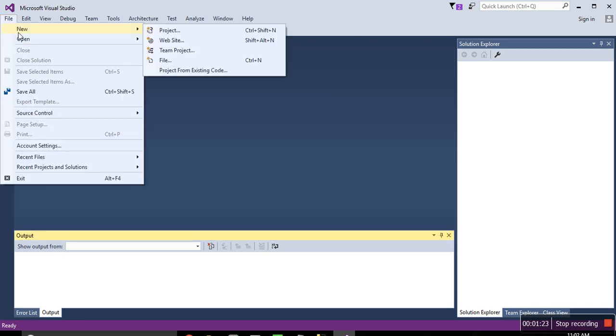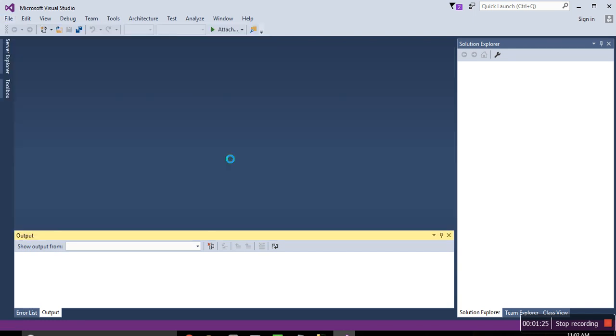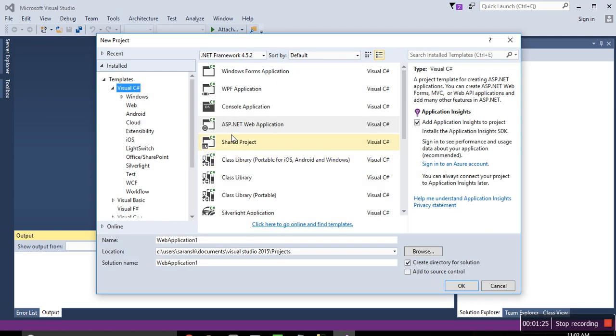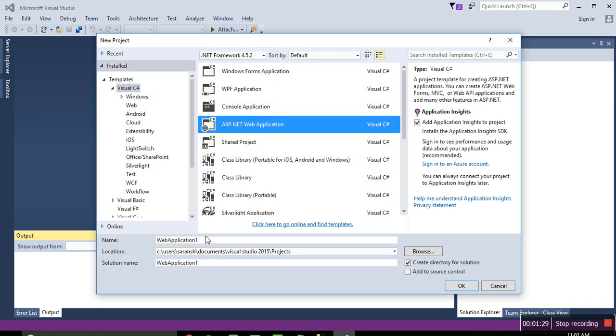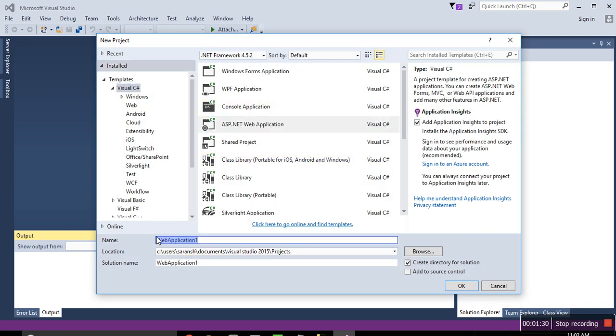Microsoft Visual Studio, new project, ASP.NET, DEMO1, our website name.